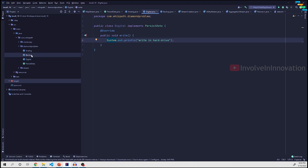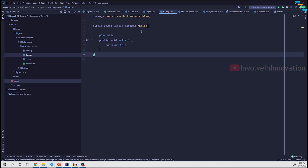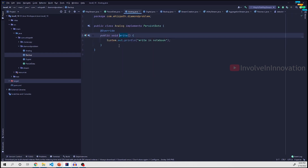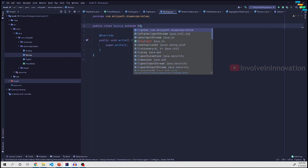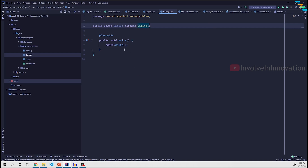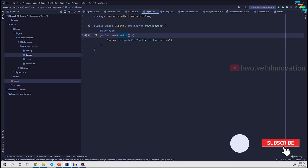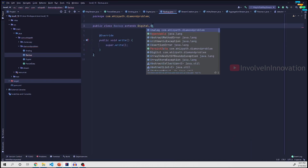When we create a Backup class that extends only one class — either Analog or Digital — there is no issue. We can even call super.write(), which would invoke Analog's write method. If we change Backup to extend Digital instead, calling super.write() goes to Digital's write method. This looks perfectly fine.